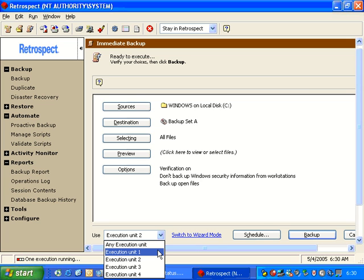So, what you can do is you can schedule a backup to run at 10pm to Execution Unit number one, and a second backup to run to Execution Unit number two, also at 10pm. The two will run in parallel as long as they're writing to different backup devices.